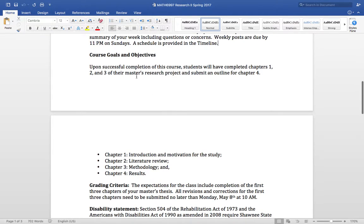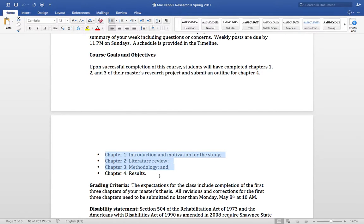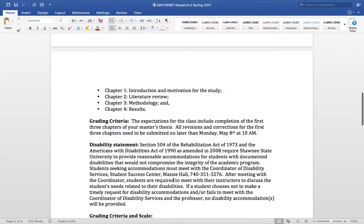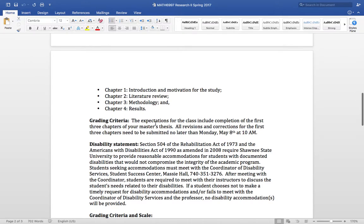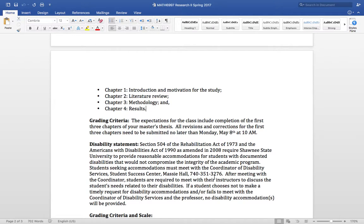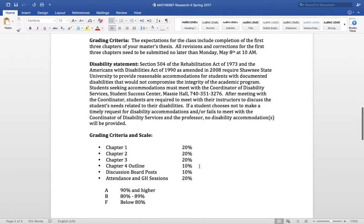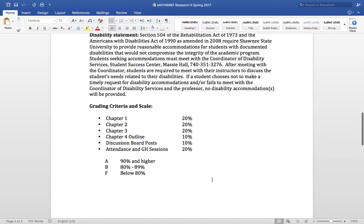Course goals and objectives. Again, it's just get this thing done. Chapter 1, 2, and 3 need to be written by the end of the semester. In Chapter 4, your results, we need to have an outline submitted. Grading criteria. The expectations for the class include completion of the first three chapters. All revisions need to be submitted no later than Monday, May 8th at 10 a.m. So let's go on down to kind of a breakdown of the grading criteria and scale.